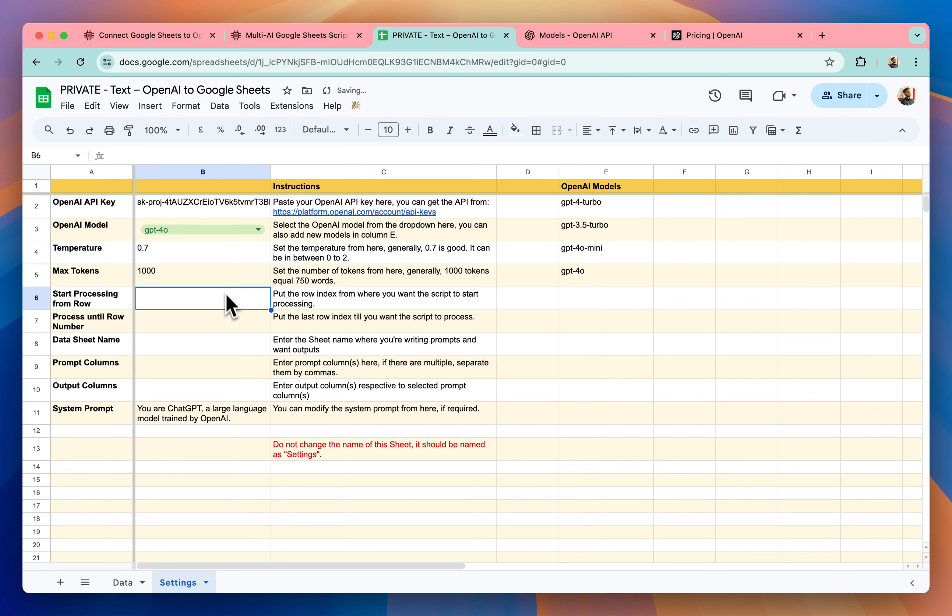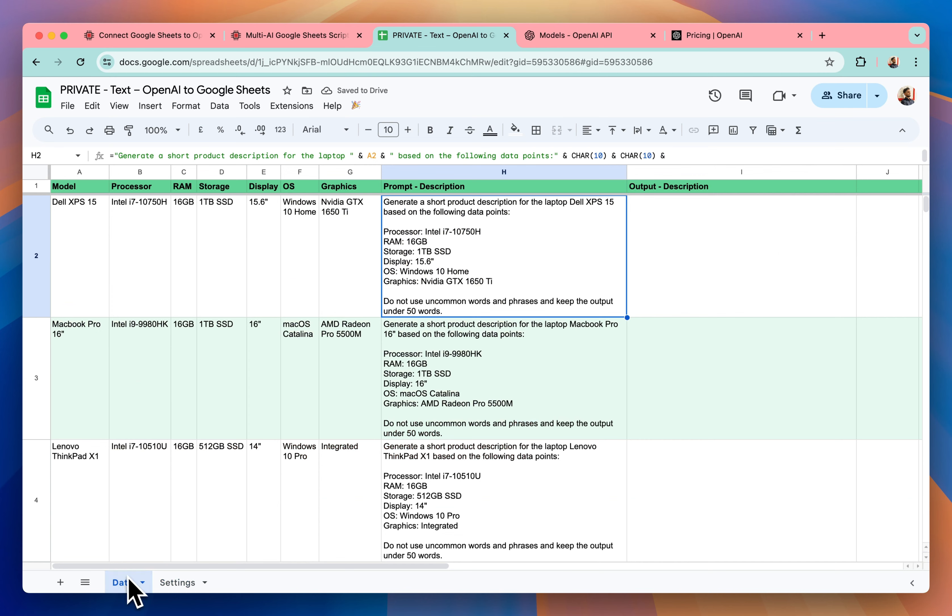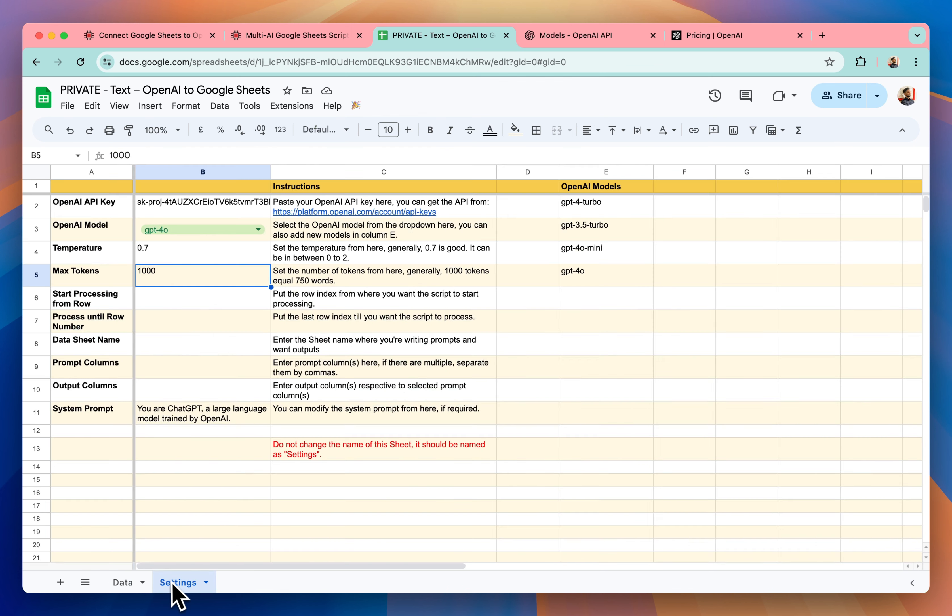Since I have already mentioned specifically in the prompt that keep the output under 50 words, even if I keep it at 1000, it will still follow the rule.